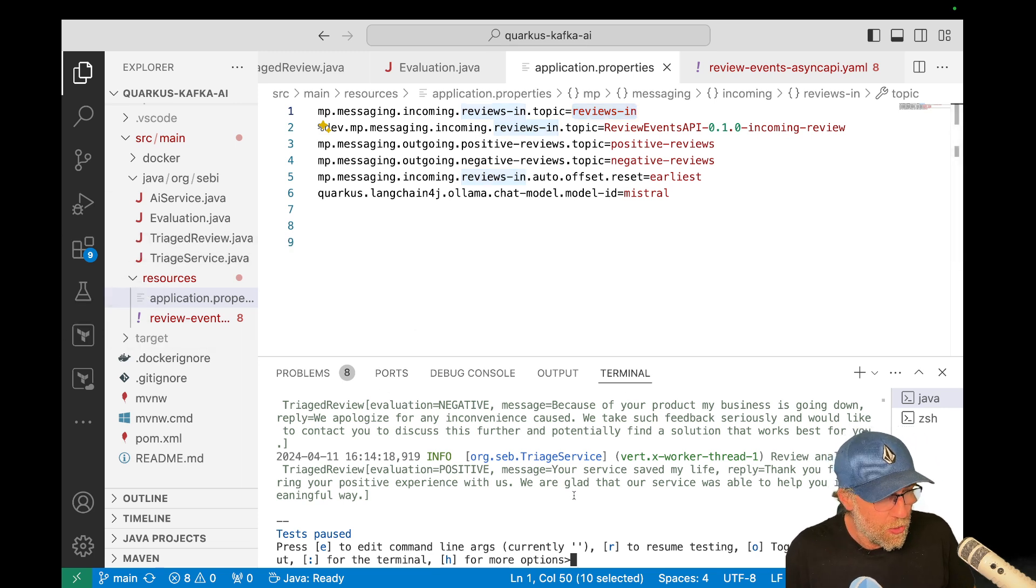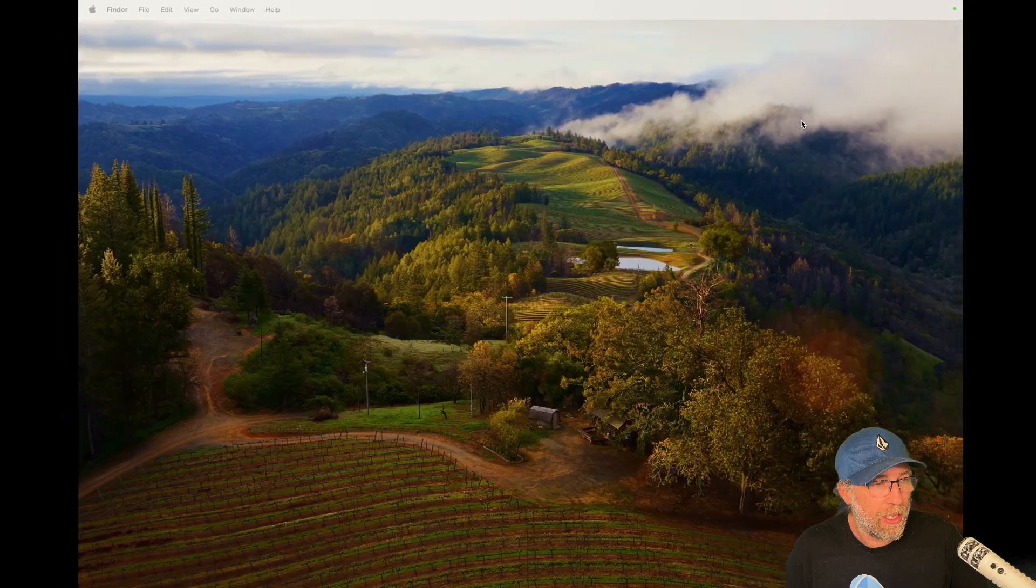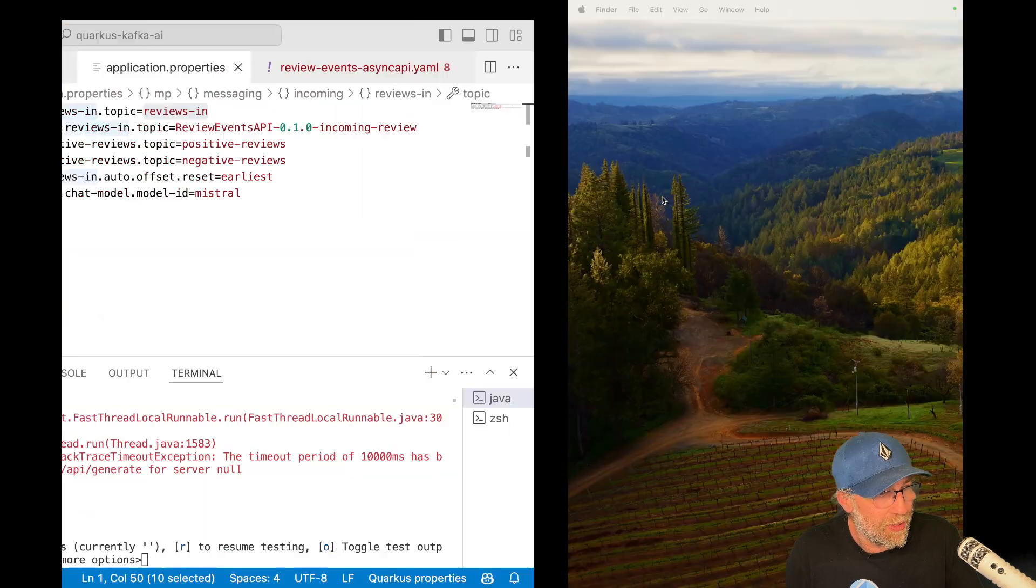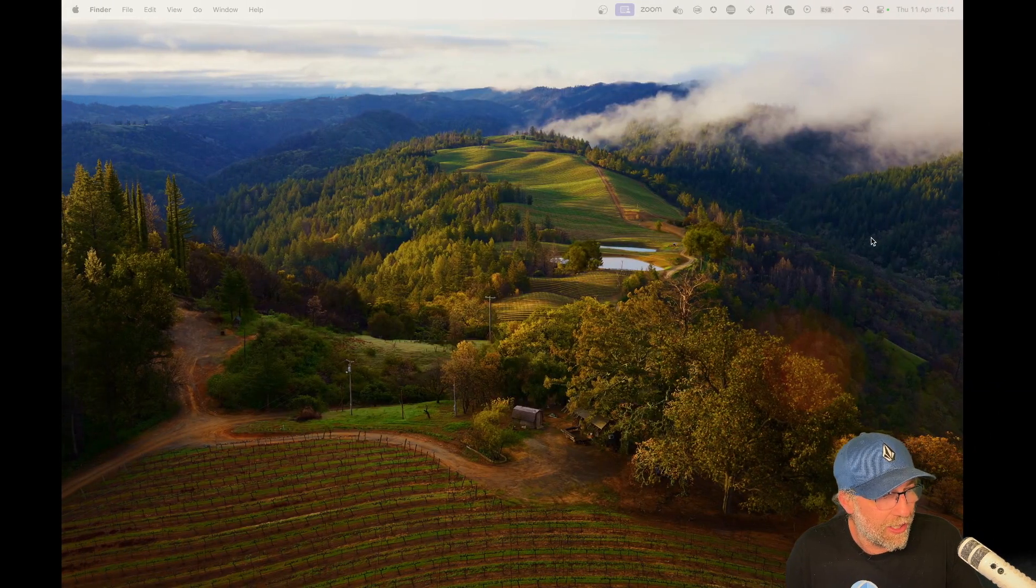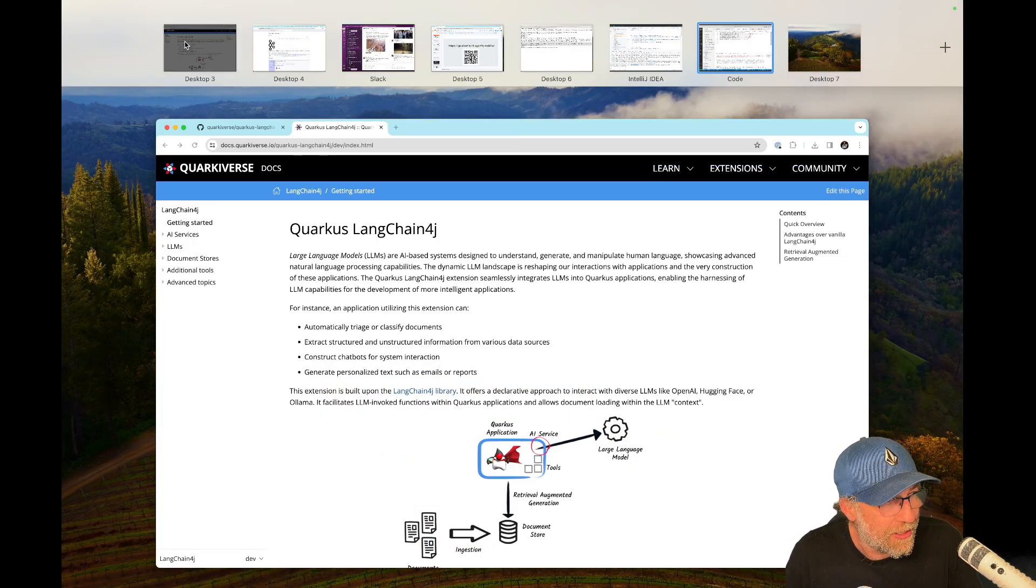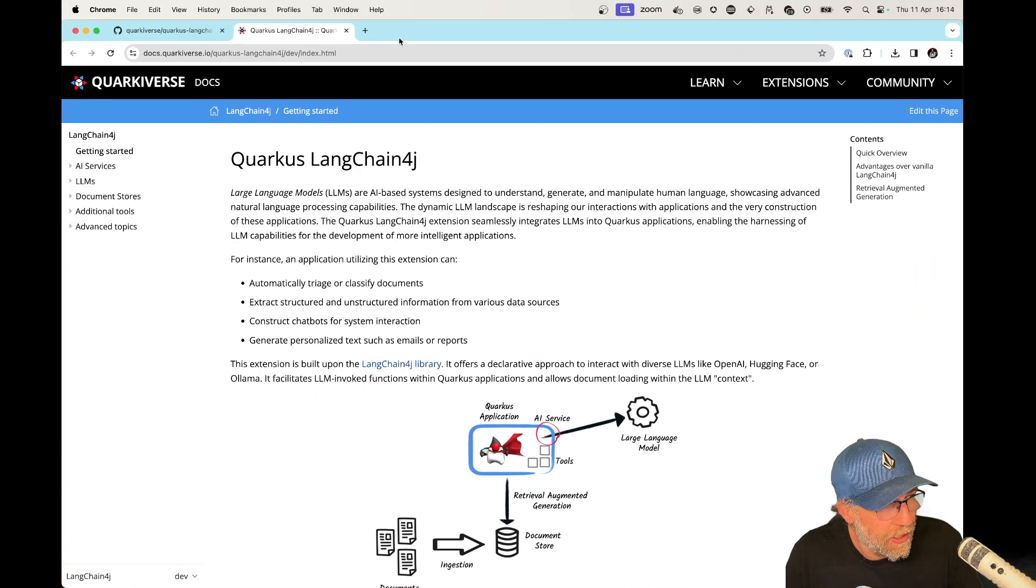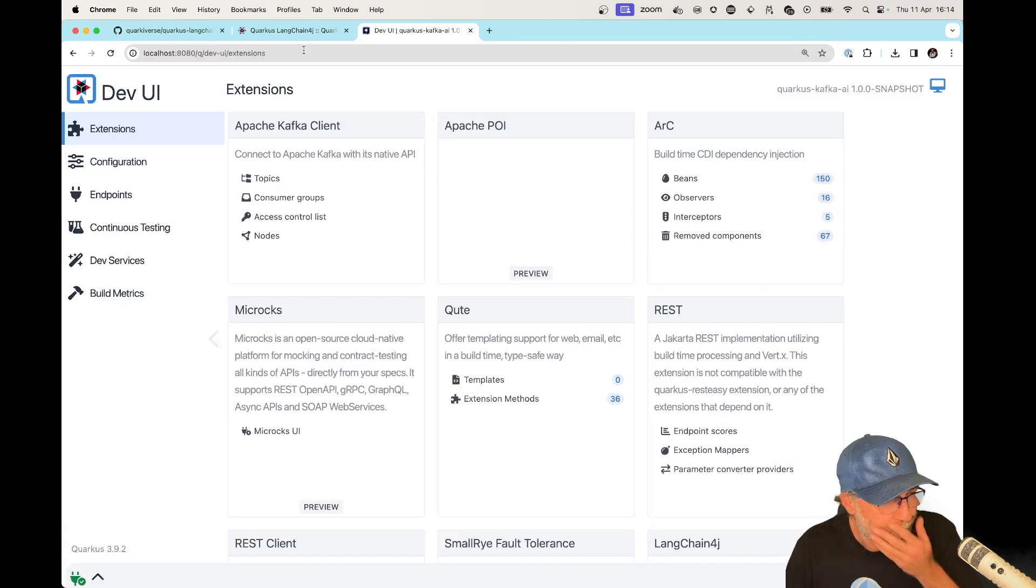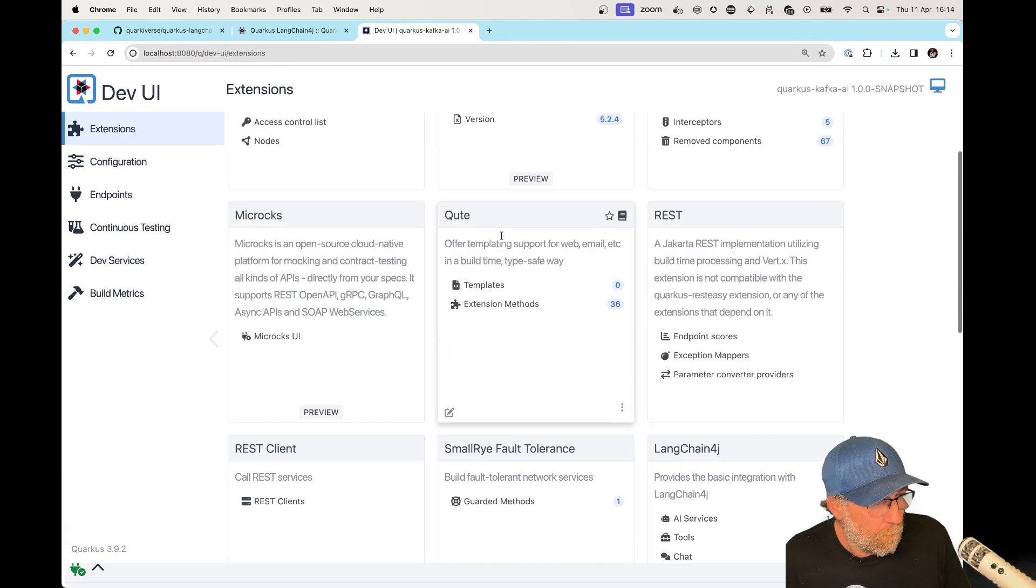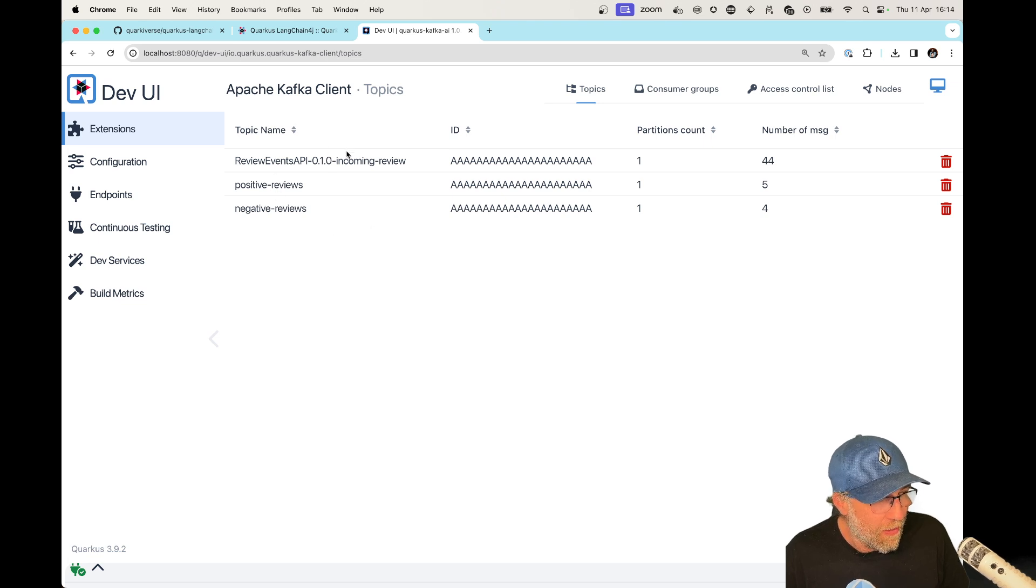Now let me show you that it's actually working. So let me go to dev UI and the dev UI, let me see. Why don't I have it here? I had prepared that bit. Oh yeah, there it is. Let me go here. Let me open the dev UI. Okay. I can go to my topics here and you can see here, I got here my three topics, my incoming review. Okay. So those are all the messages that are coming in and the reviews.